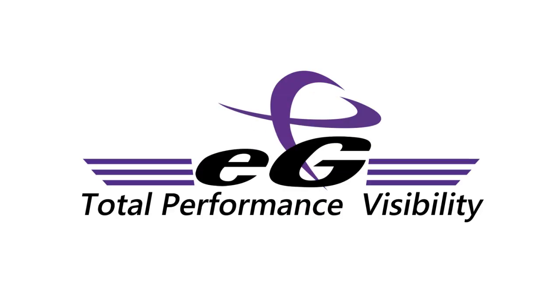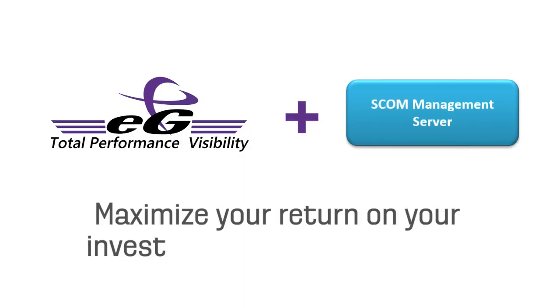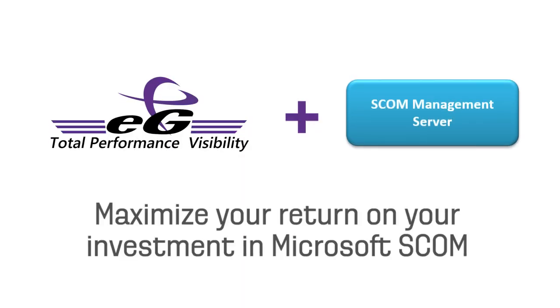By combining EG Enterprise's heterogeneous platform monitoring capabilities with SCOM's expertise in monitoring Microsoft technologies, this integrated solution lets you maximize your return on your investment in Microsoft SCOM.